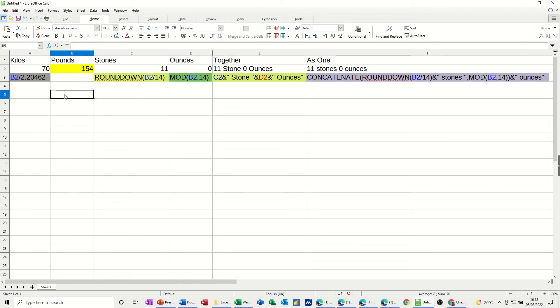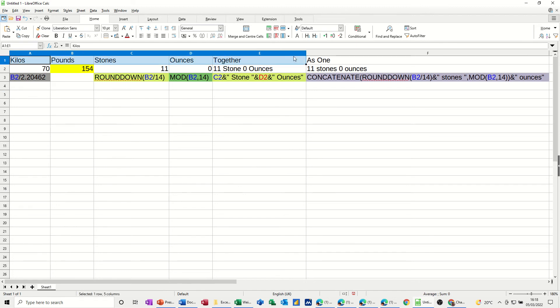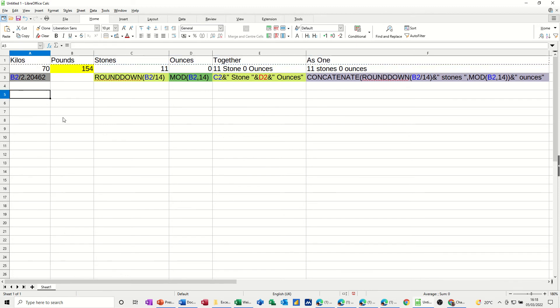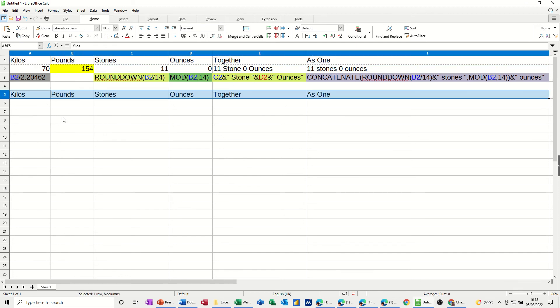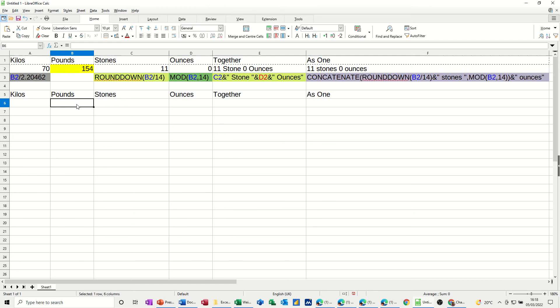So let's come down here. If I grab the labels, copy those and paste them down below, we can redo the formulas and you can see how this works. We'll put 154 in there again, so it's the same.